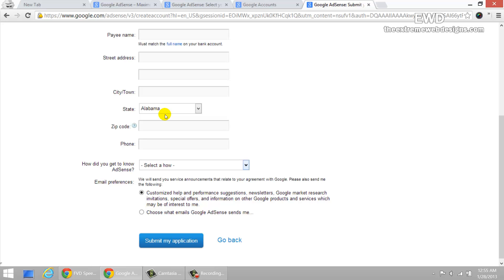So that's it for the video guys. This is how you create your Google AdSense account in five steps or less. Hope you guys enjoyed this. And if you did, feel free to like the video, comment and subscribe to the channel. Thanks for watching.